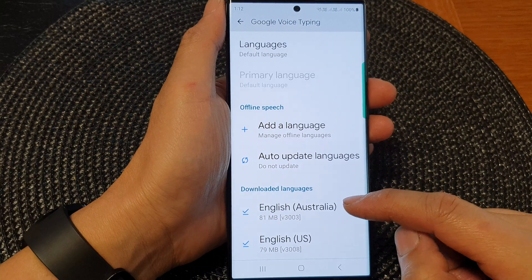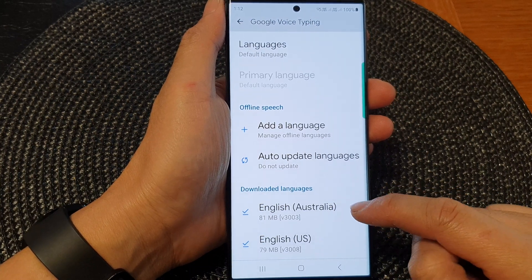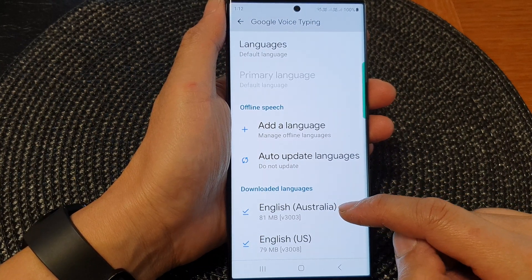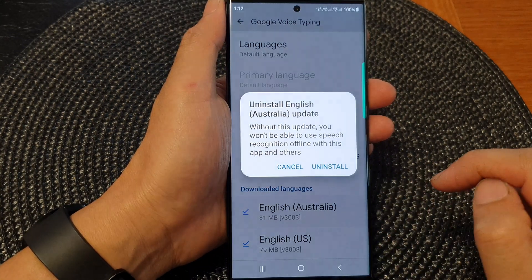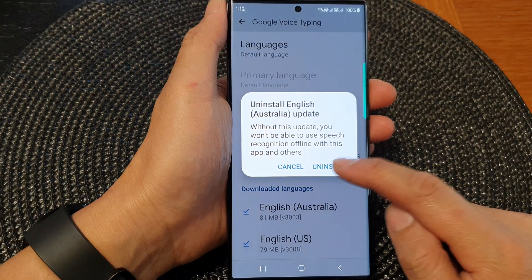Tap on the language that you want to remove. For example, this one right here, English Australia, and then tap on uninstall.